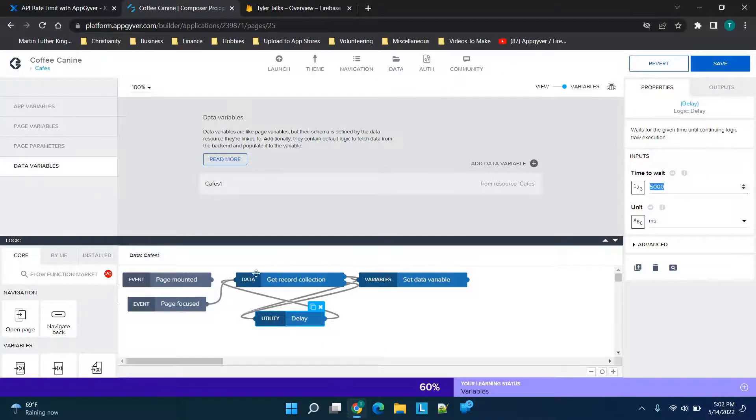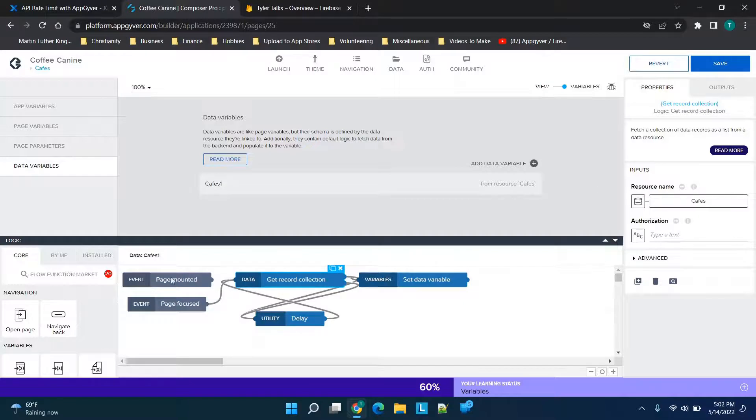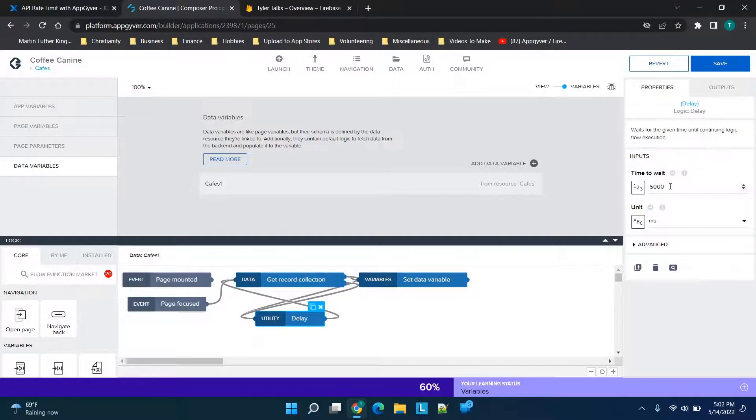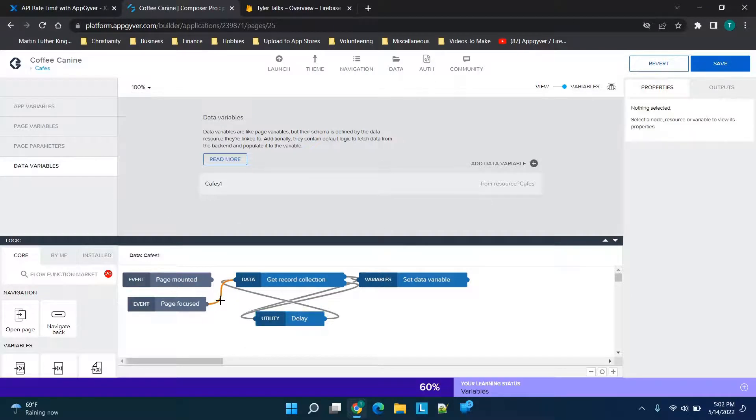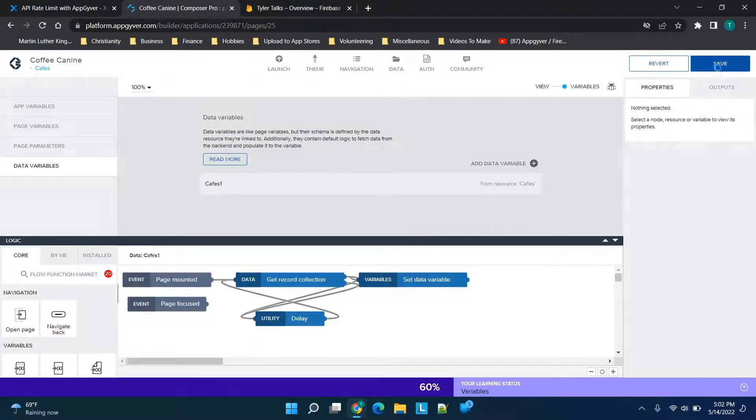on the logic down here, removed the 'get record collection' to connect to 'page focused' instead of 'page mounted,' and then clicked on delay and changed the 'time to wait' setting. Now, I'm going to change mine back just because I'm going to keep everything as is—I don't really plan to rate limit or anything here. But